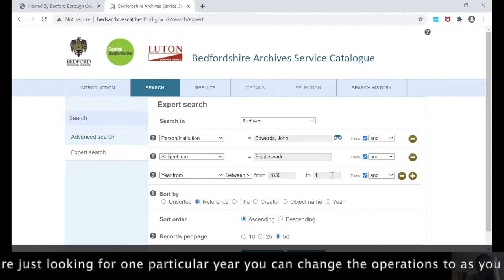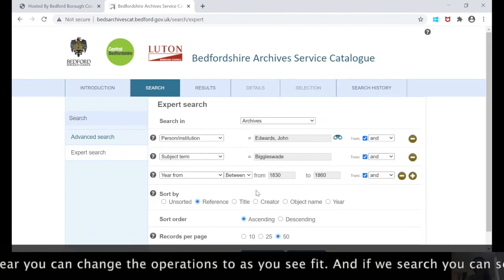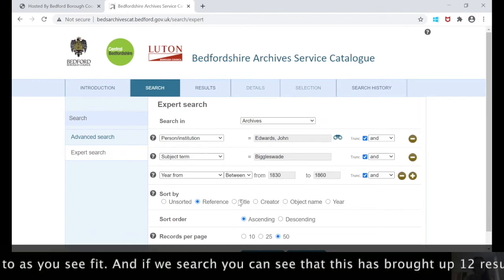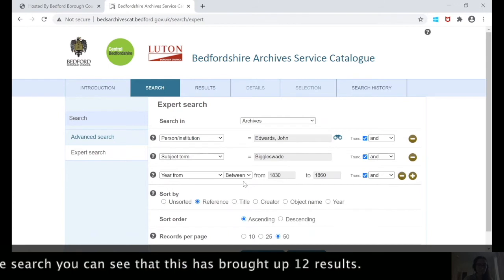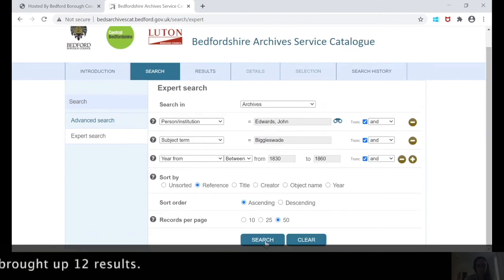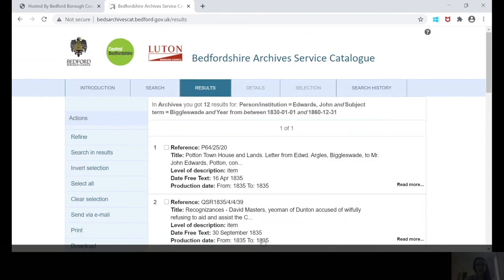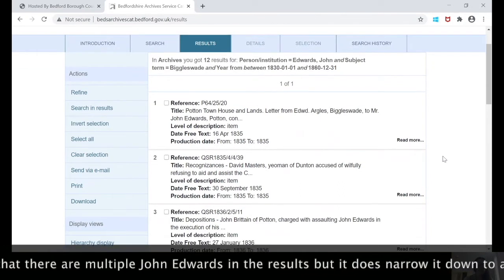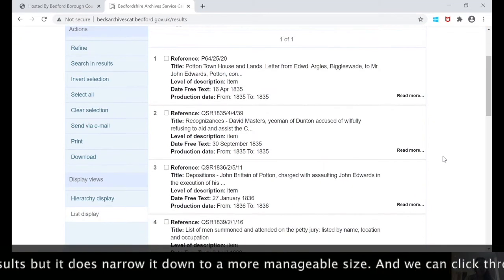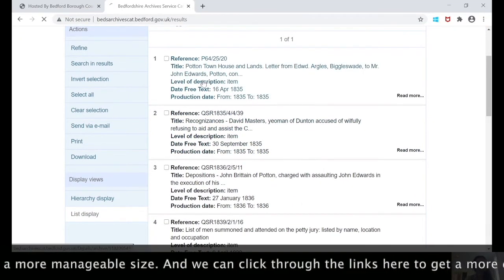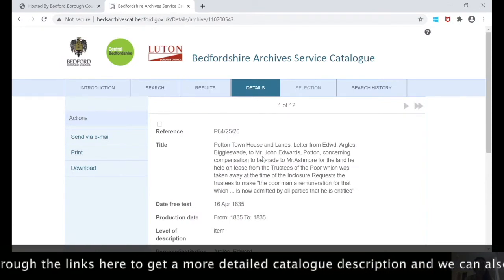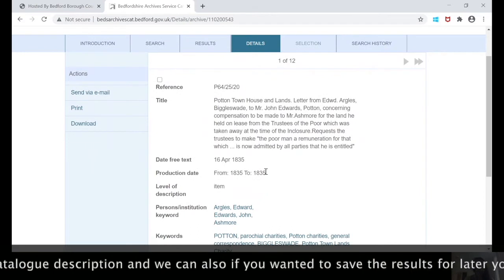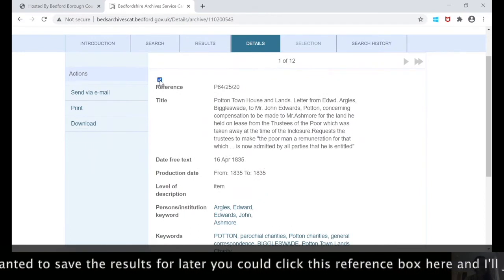We set the date range from 1830 to 1860, and if you were looking for just one particular year you can change the operators here as you see fit. If we search, you can see this has brought up 12 results. It may be that there are multiple John Edwards in this search, but it does narrow it down to a more manageable size. We can click through the links here to get a more detailed catalogue description, and if you want to save the results for later you can click the reference box here.